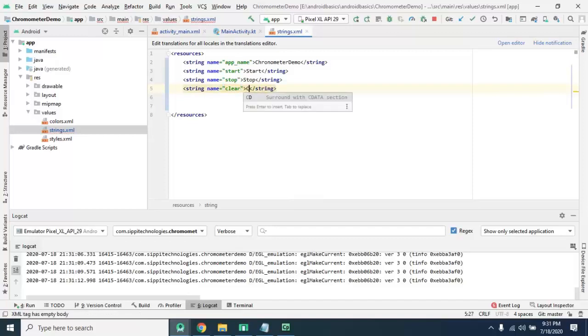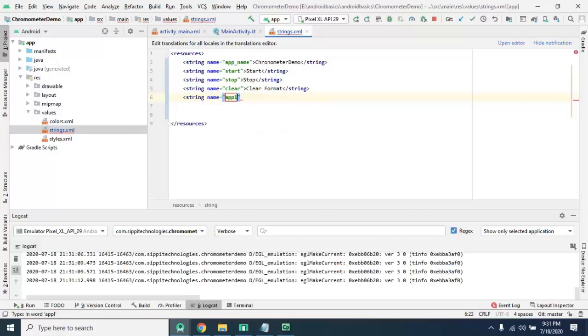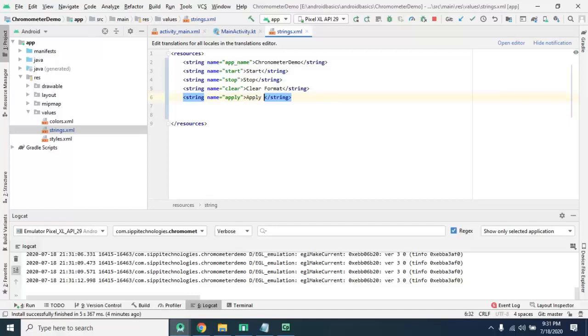Clear format. And string name apply, here apply format.